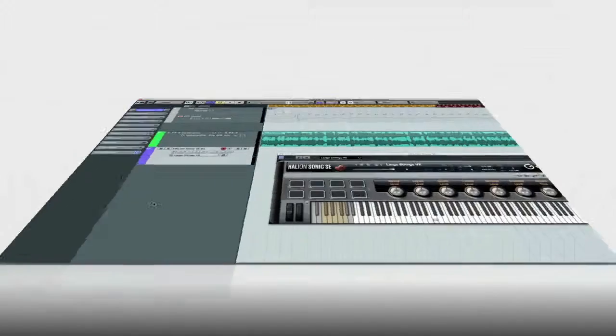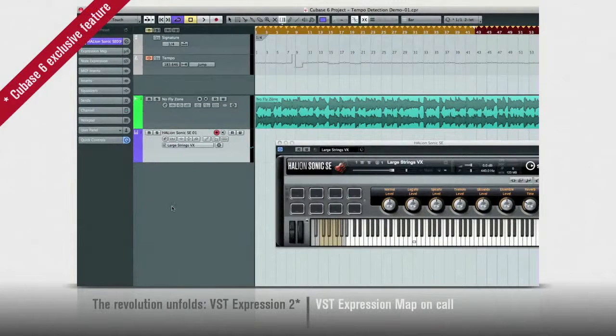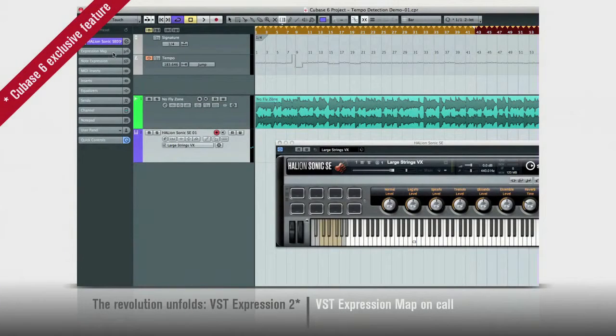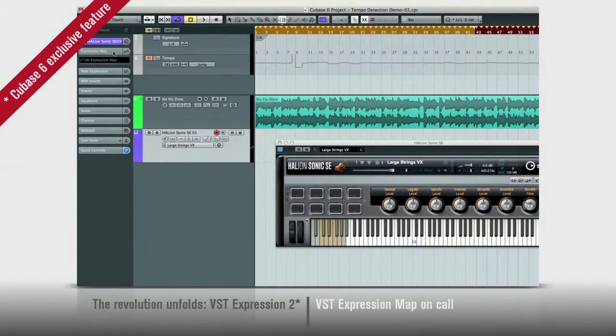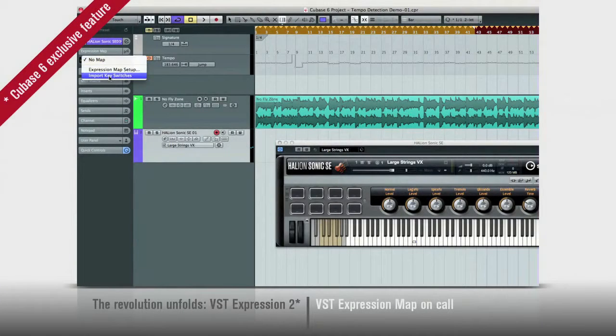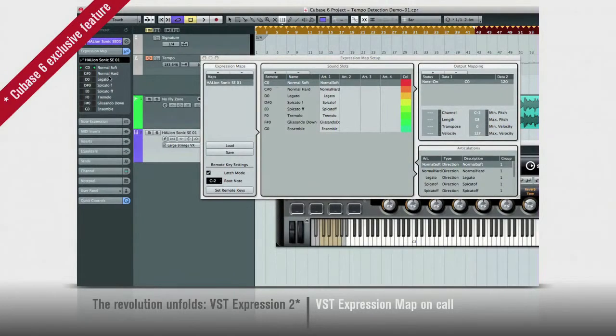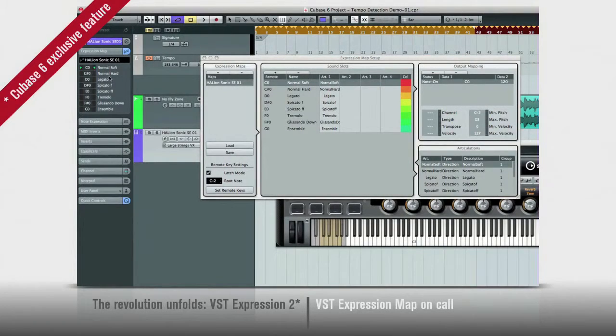To make mapping even easier, many of the Halion Sonic SE sounds now have their expression maps built in. Simply click to load and your expression map is set up in no time. Cubase 6, be prepared for the revolution.